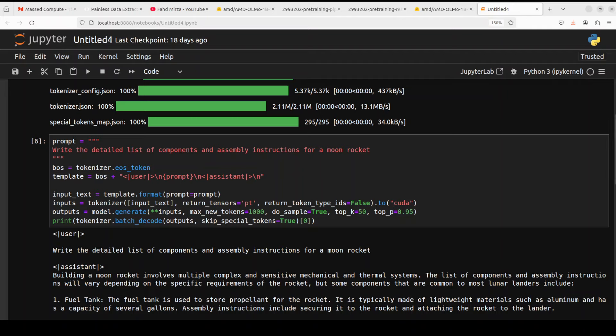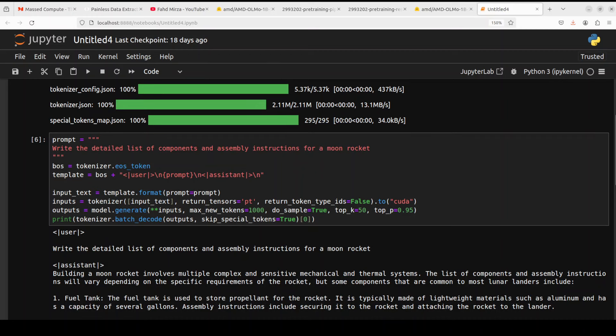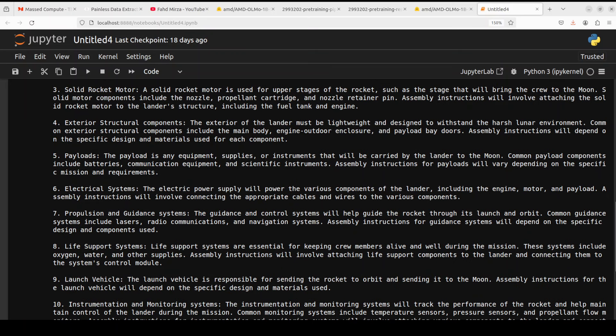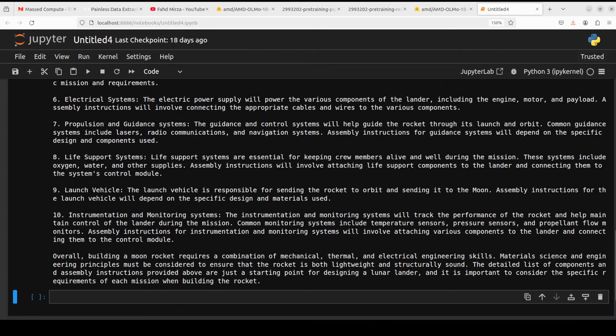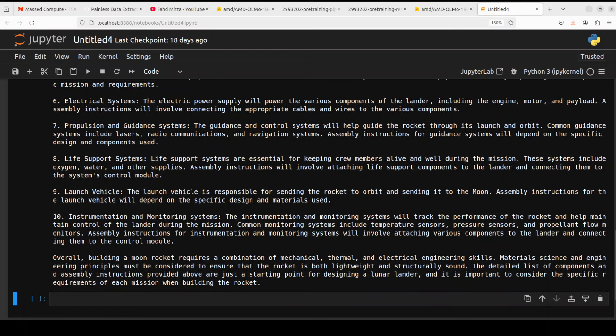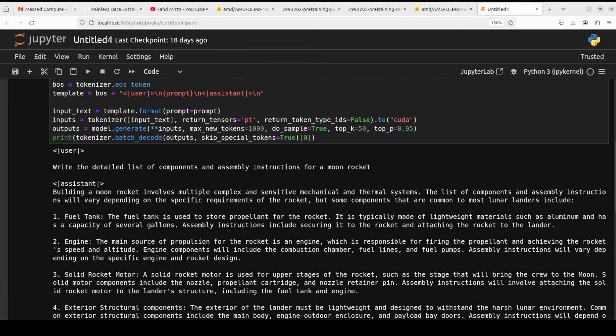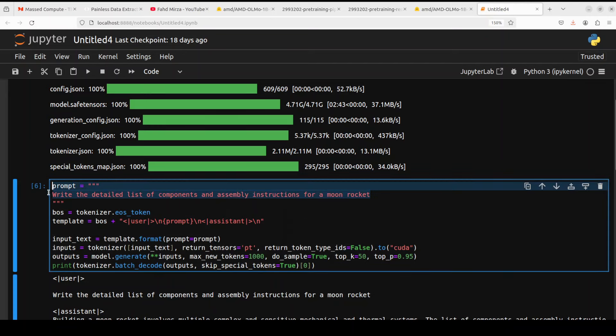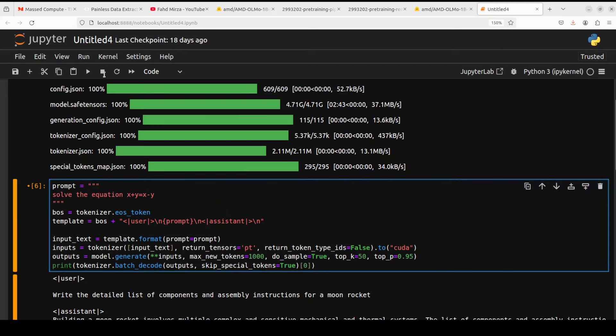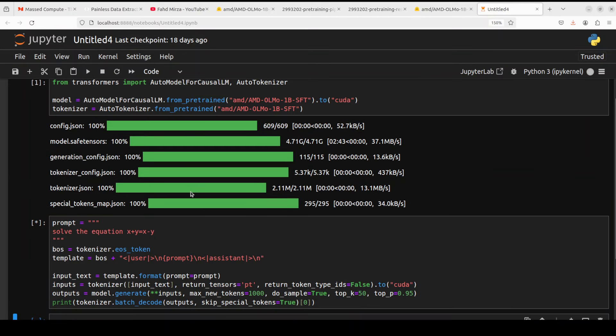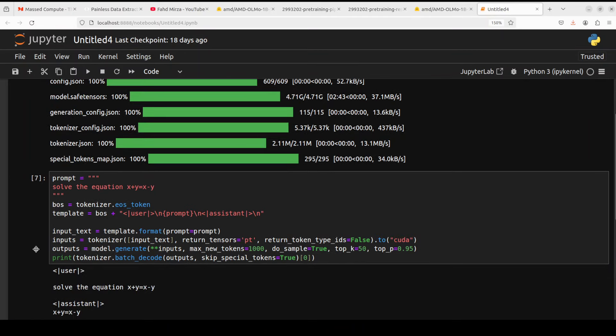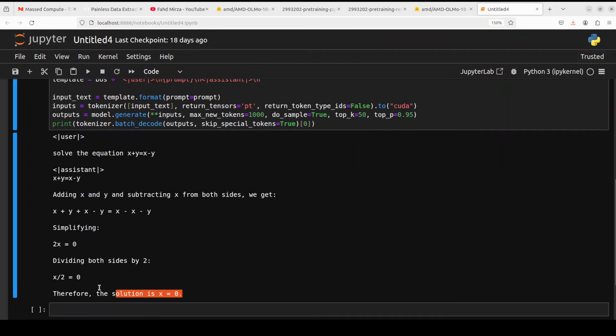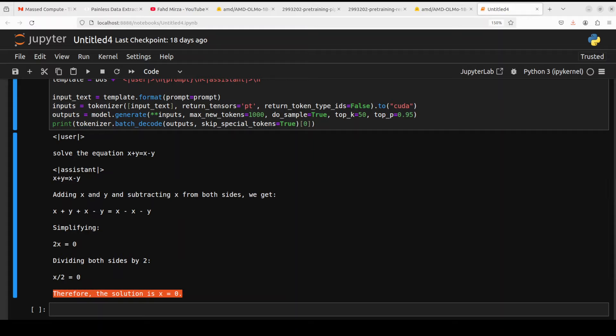And then I have asked the model to write a detailed list of components and assembly instructions for a moon rocket. Let's see. Oh wow, you can build a moon rocket with this. It is talking about all the components here and then some of the assembly instructions. Nice. Okay, let's try out a math question. It is a bit of an open-ended math question because it is related to real numbers, so I'm just hoping that it is going to talk about some of the real numbers here. Wow, yes, that is true. Either x or y should be zero here in order to get the proper answer. Very nice.